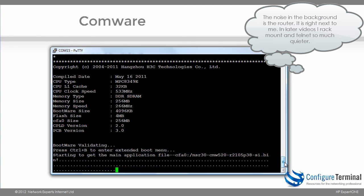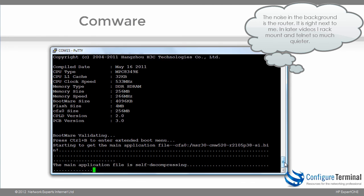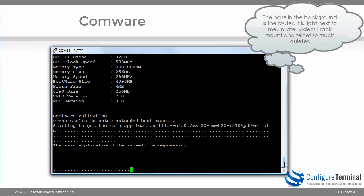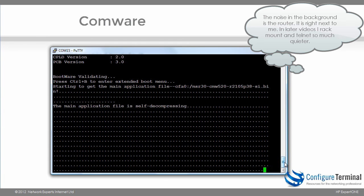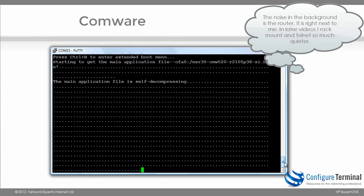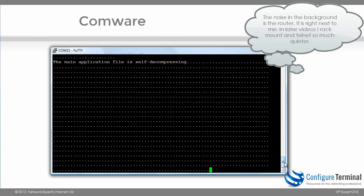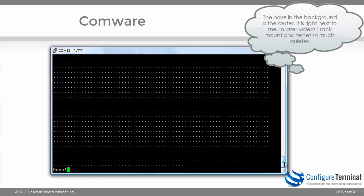So as you can see, the router is booting using the main application file which is the file that we chose. So the router is booting and will boot up normally.